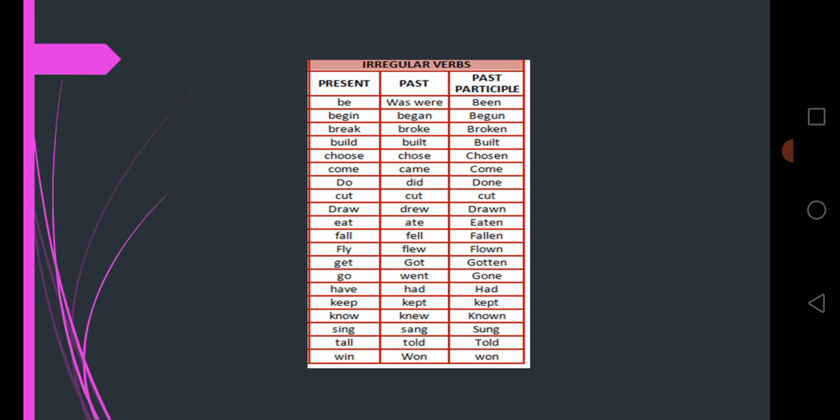Here are given forms of verb. Let's discuss. First form is present, second form is past, and third is past participle. As I told you prior, first word is be. The past form of be is was or were. Third, the past participle, is been.